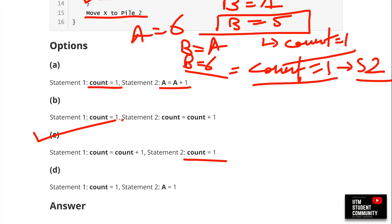Option C states statement 1 is count = count+1 and statement 2 is count = 1, which matches our analysis exactly. That is the correct answer. With that, we've reached the end of the Week 2 Grade Assignment Solutions. Hope you found this session productive and that it helps you do well on your exams. Thank you, learners!